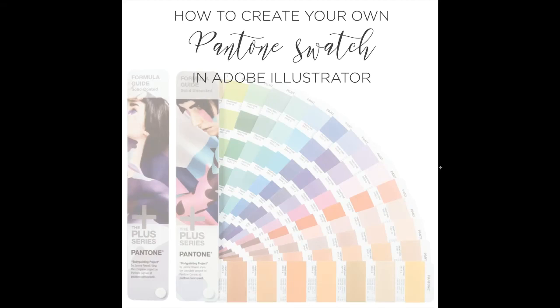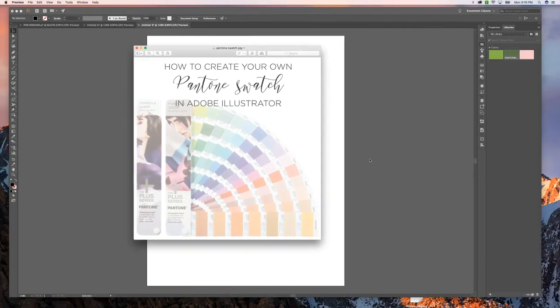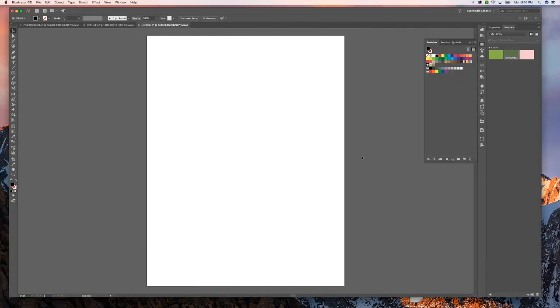Hi guys, so today I'm going to be talking to you about how to create your own Pantone swatch in Adobe Illustrator. You can also use the eyedropper tool and several different other methods, but this is creating an exact match using the color formula.